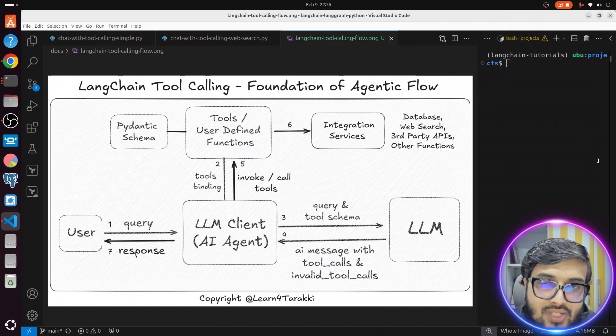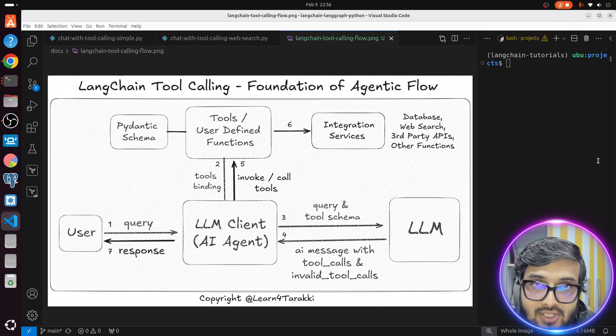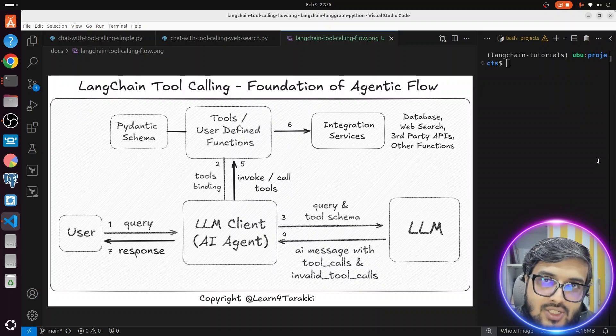Hello everyone, welcome back to our channel. In this tutorial we are going to learn about tool calling in LangChain in the context of building an AI agent.